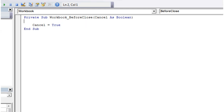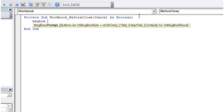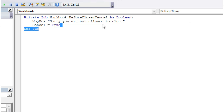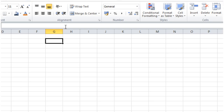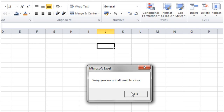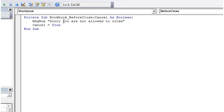You can put in whatever extra code as well if you want — say, 'Sorry, you are not allowed to close.' Then when we try and close it down, it says 'Sorry, you're not allowed to close.' You can also prompt to save to a certain location or get it to email somewhere.